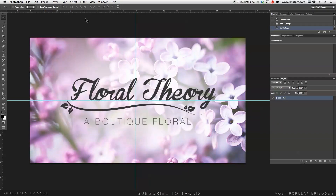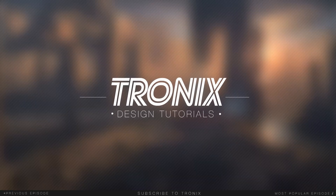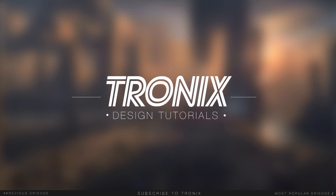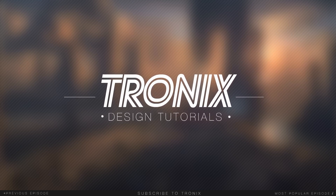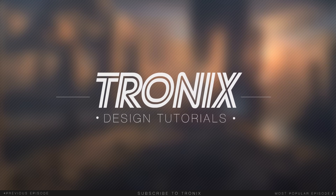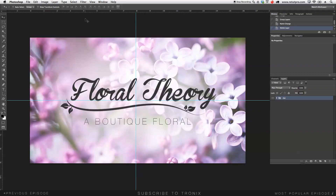In this design tutorial, I'm going to teach you guys how to do a floral design. Hi guys, and welcome back to the new Photoshop tutorial. My name is Manny, and in this tutorial, I'm going to teach you guys how to do this very simple floral theory design over here.